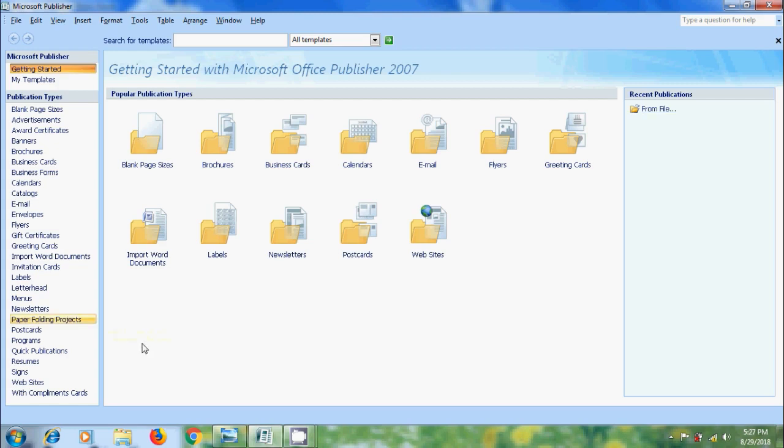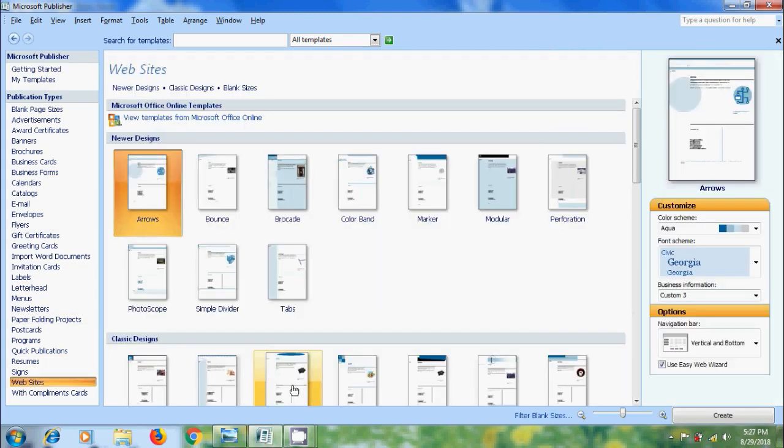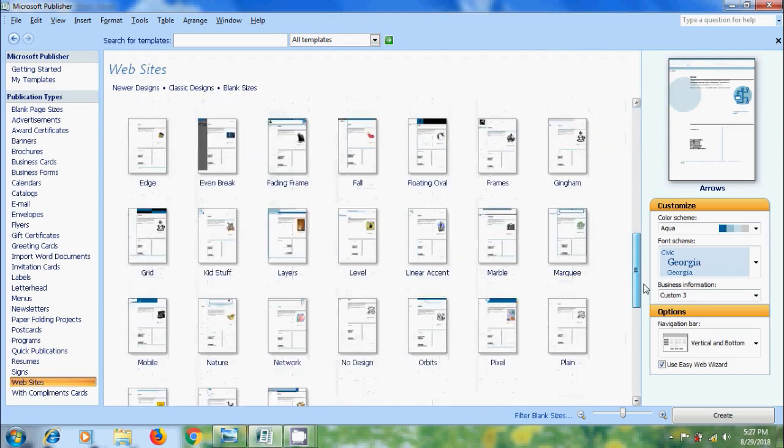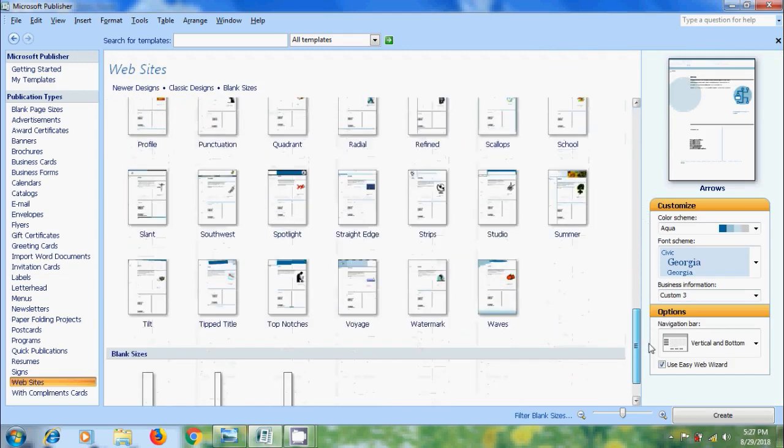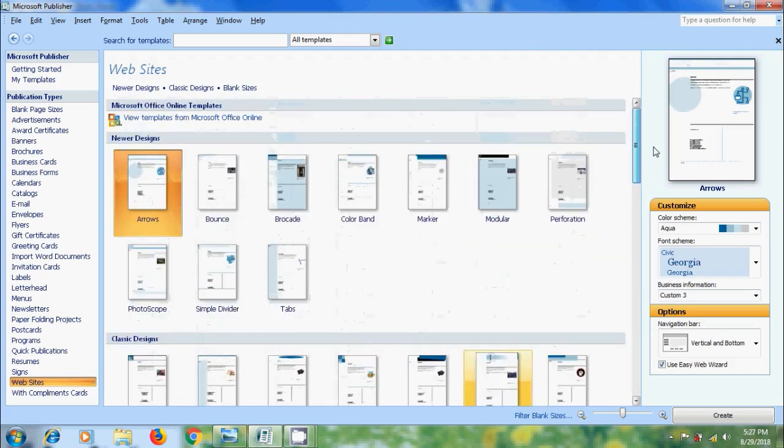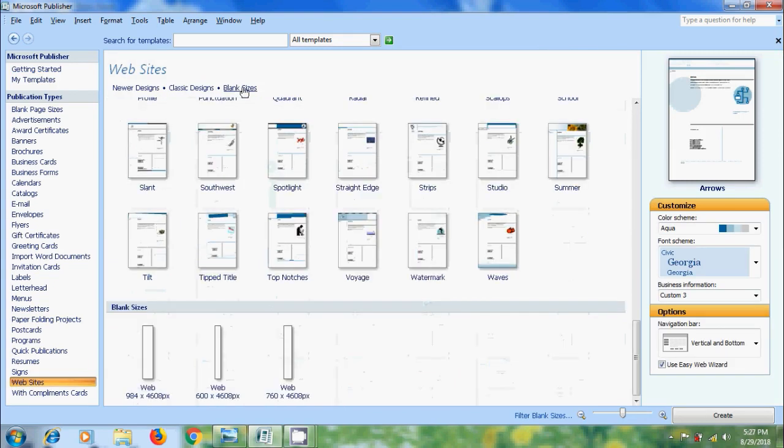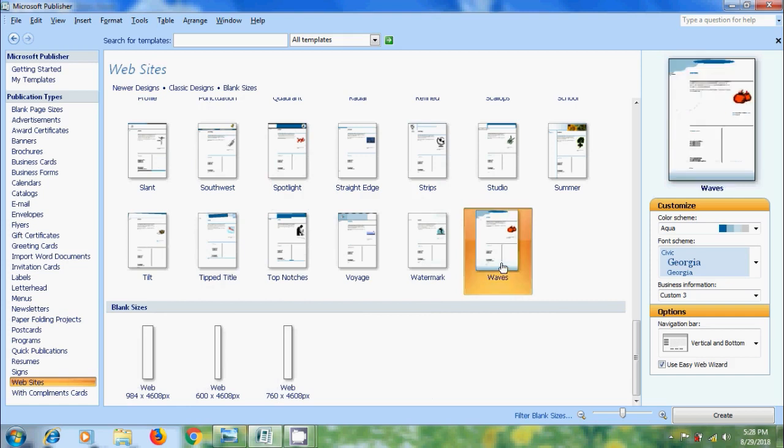Come to publication type and select websites. Here we will get various default websites - newer designs, classic designs and blank pages. Select a design template which suits your website. Here I am selecting waves. We can customize the template appearance if required. After that click on create.